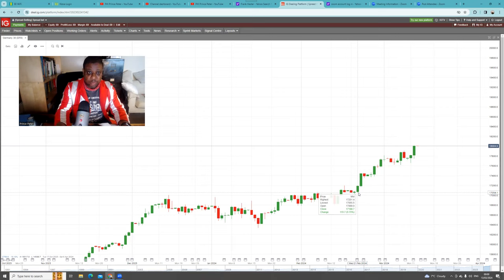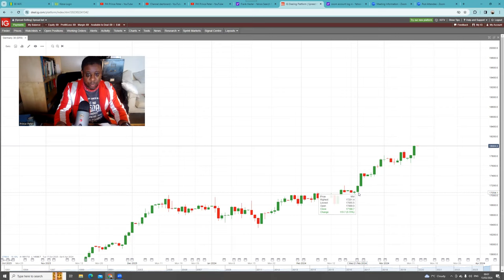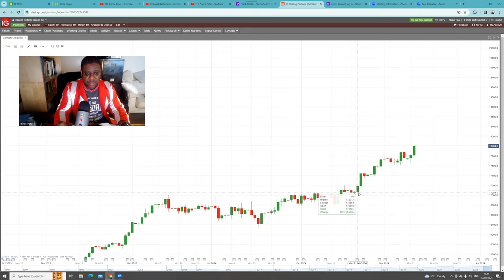Now if you remember, the other trade, rather than just going long, you could buy a call option. If you remember, I said you buy an April call option with a strike price of 17,800.